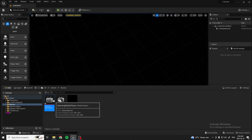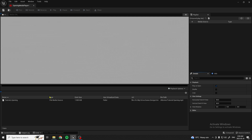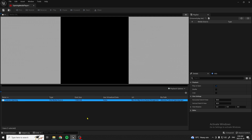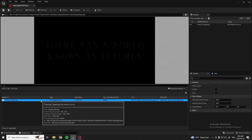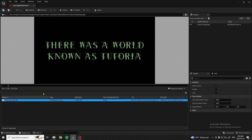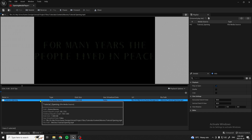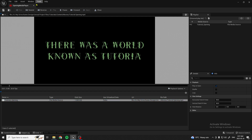Now we have the Opening Media Player. You're going to want to open this, select your movie — the Tutorial Opening, or whatever you have yours named as — and you're going to want to have it Play on Open. Just hit save and you can close it.